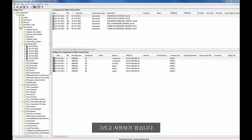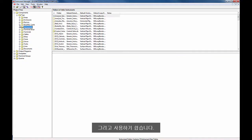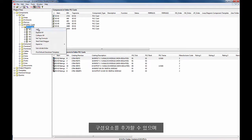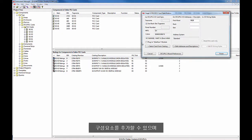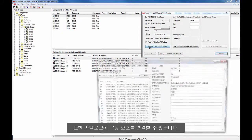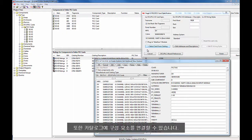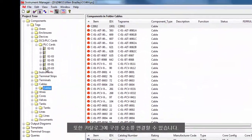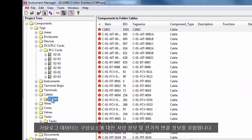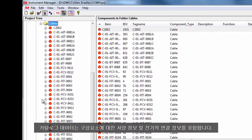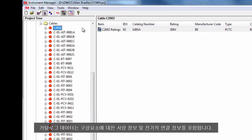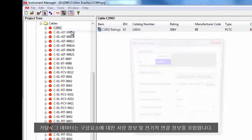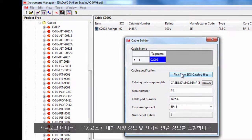It's easy to use. You can add components and also link components to catalogues. Catalogue data includes specification information and electrical connection information for the component.